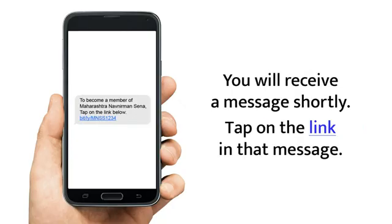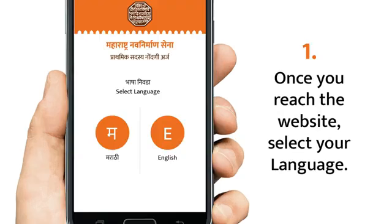You will receive a message shortly. Tap on the link in that message. Once you reach the website, first select your language.